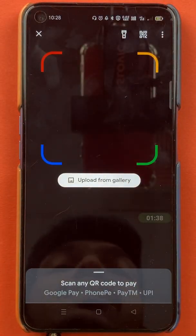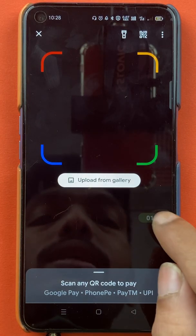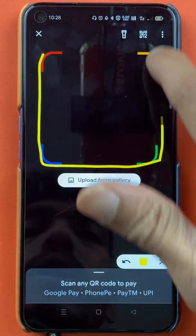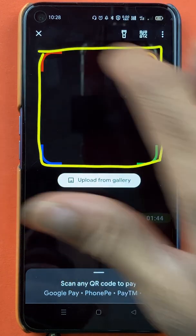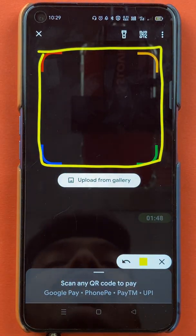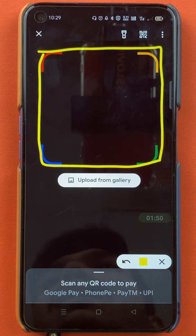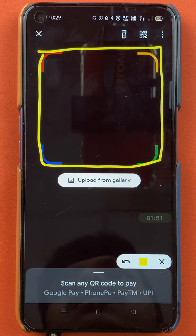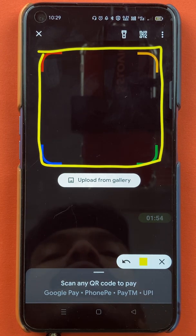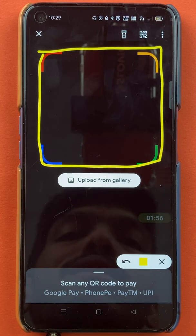Once you select 'Scan any QR', you will be redirected to the next page. Here you can see the square part on the screen, which is the area where you have to scan the QR code. I'll show you the QR code on the screen and how you can scan it and complete the transaction.